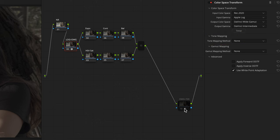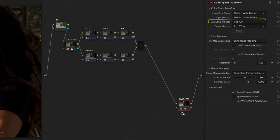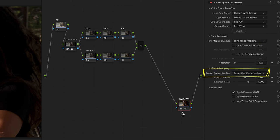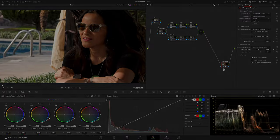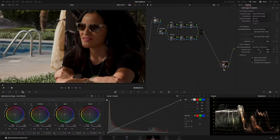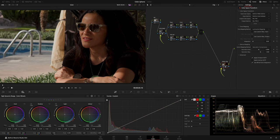On my Output node, coming from DaVinci, Input Color Space and Gamma are set to DaVinci, Output Color Space Rec. 709, Output Gamma Rec. 709A, Tone Mapping Luminance Mapping, and Gamma Mapping Method Saturation Compression. This gives us our original image in log after conversion to Rec. 709A. At this point, we are going to make all our color grading adjustments in our Color Working Space, DaVinci Intermediate, between our two Color Space Transform nodes.